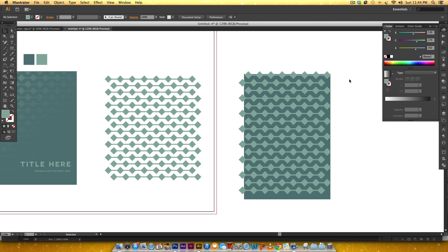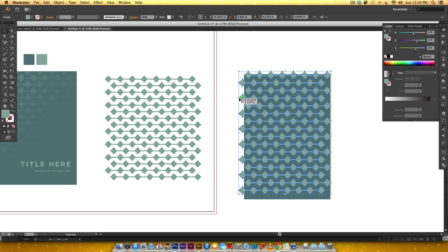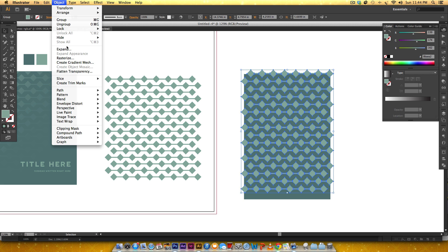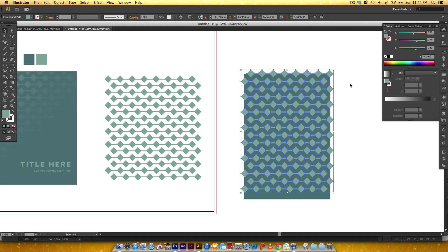Now we're going to apply a gradient, but the important thing to know about gradients and shapes is that a gradient is applied to one individual shape. Even though our pattern is a group of shapes, we need the gradient to span across all of them at once. In order to do this, we need to make the entire thing a compound path. With our group selected, go to Object > Compound Path > Make. The keyboard shortcut is Command+8 or Control+8 on PC. Do not skip this step - it's really important for our fade.